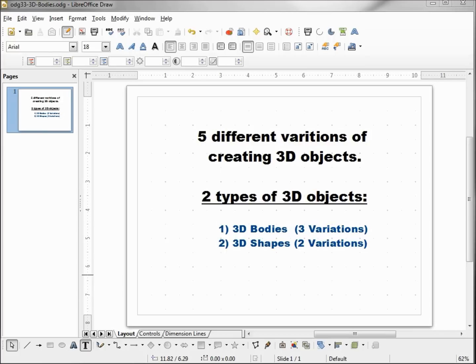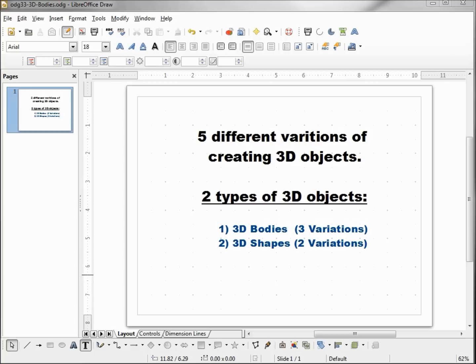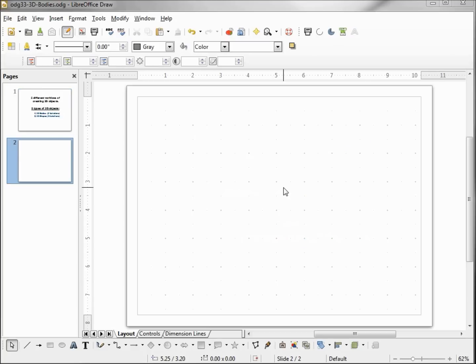LibreOffice Draw has five different ways or variations of creating 3D objects. The five variations fall into one of two types of 3D objects: 3D bodies, which have three variations of creation, and 3D shapes, which have two variations of creation. We're going to look at the three 3D body variations in this tutorial. The first way we're going to look at is called extrusion.